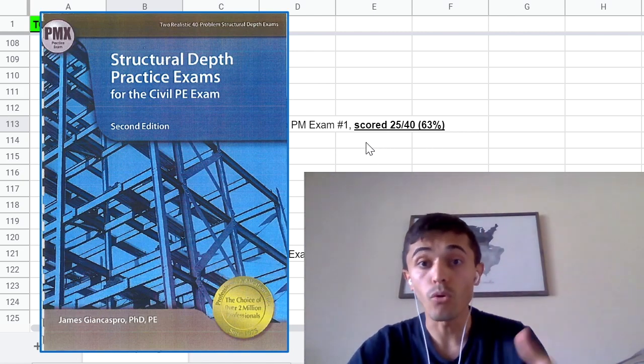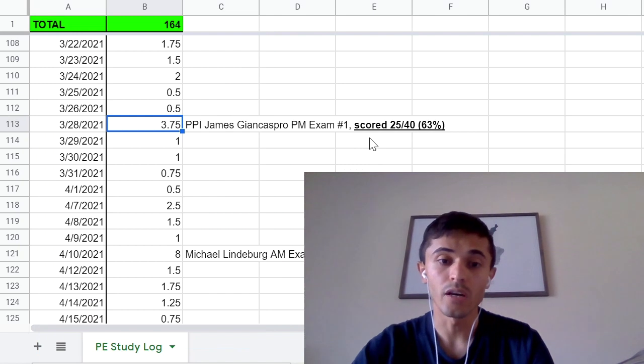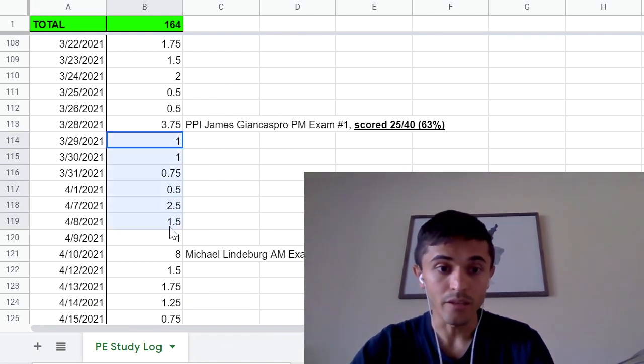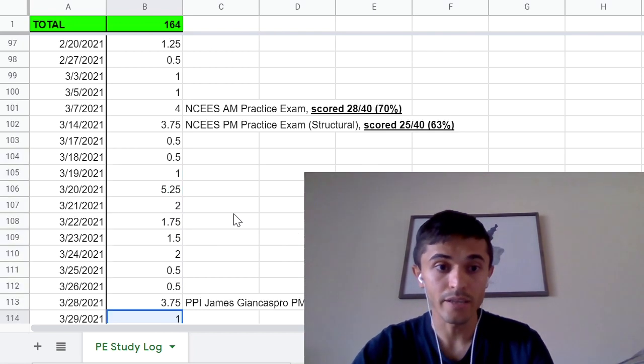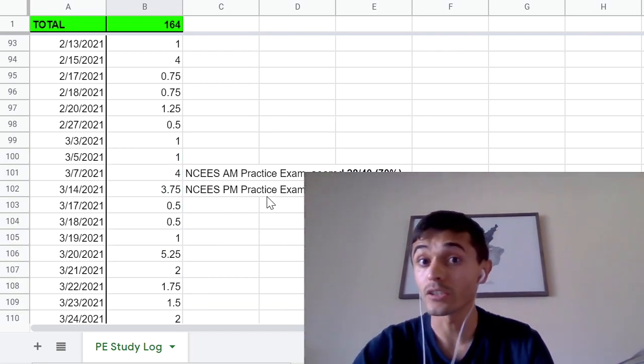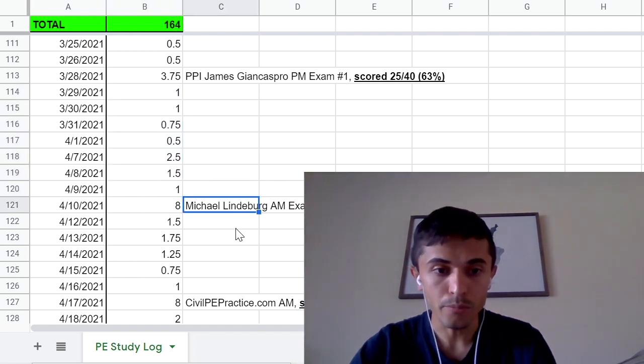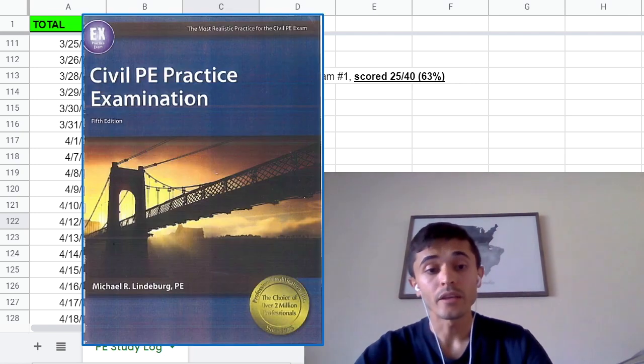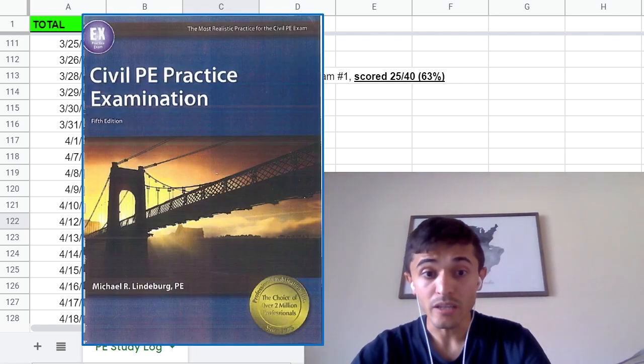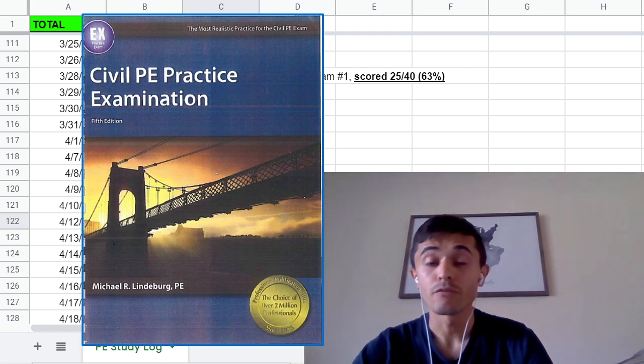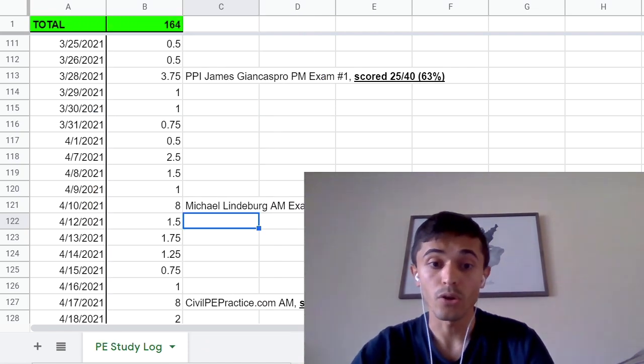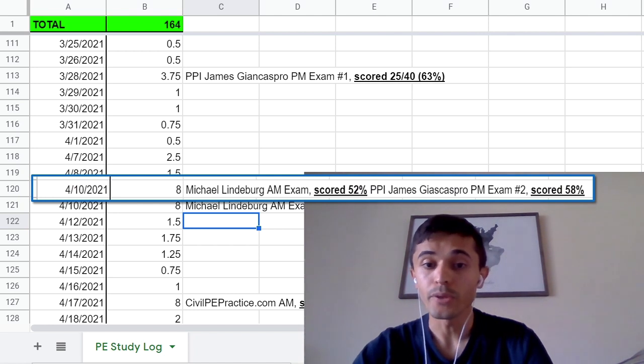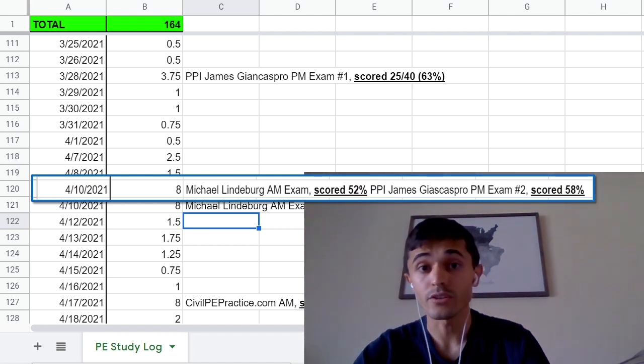I reviewed that exam again and still had not studied much for the morning besides just reviewing what I had gotten wrong in the morning. This Michael Lindeberg practice exam here I'm gonna put it on the screen here, it's also a very hard practice exam for the morning and I only scored now even lower 52% and then there's other PM practice exam 58%. Those are very low and I was very discouraged when I was taking those exams.